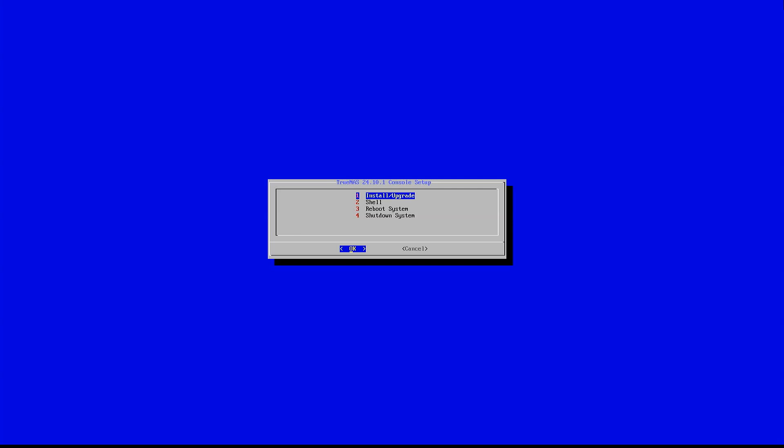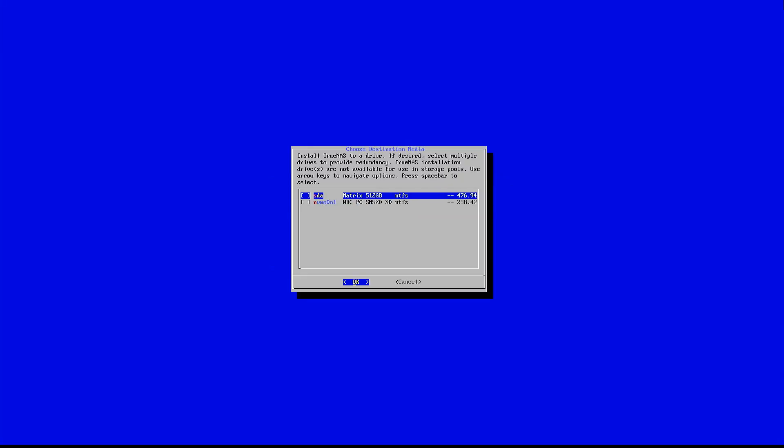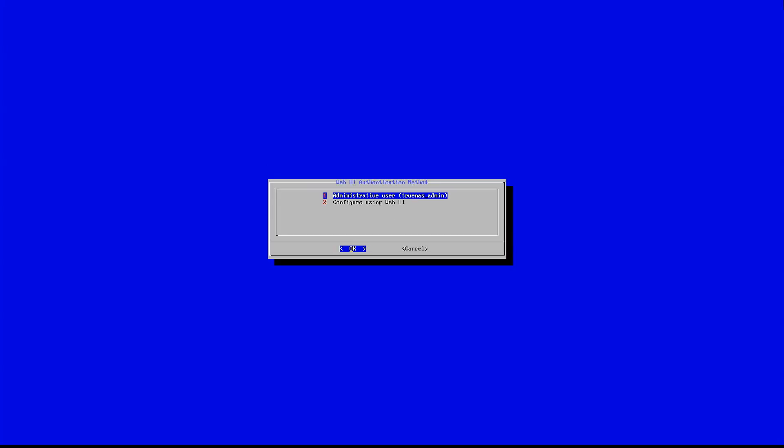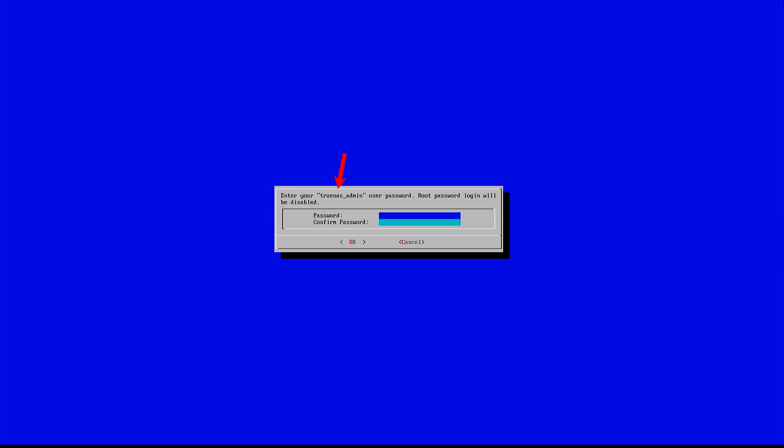In the TrueNAS console setup wizard, select install or upgrade. The installer will list all connected devices. Use the spacebar to choose the drive where you want to install TrueNAS scale. The drive will be erased during installation, so make sure you don't have any important data on it. It will prompt you to set up an admin account. Note down the admin username. Then enter a strong password and press OK.